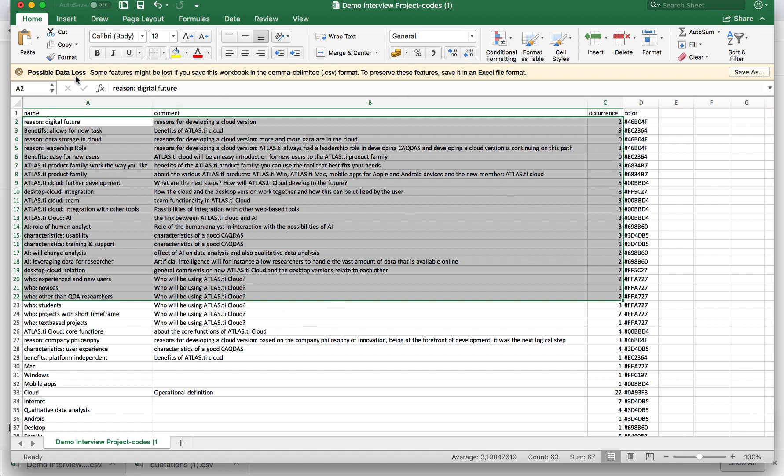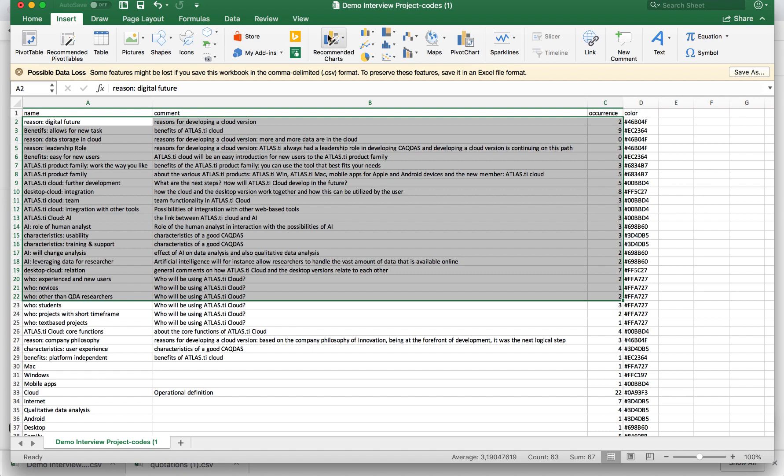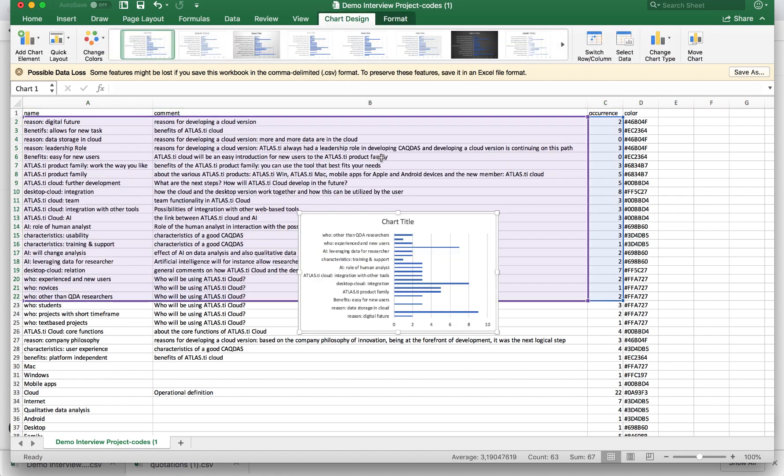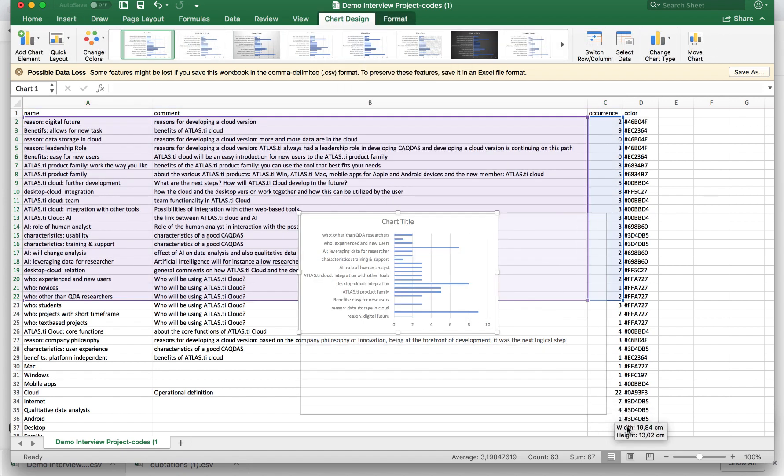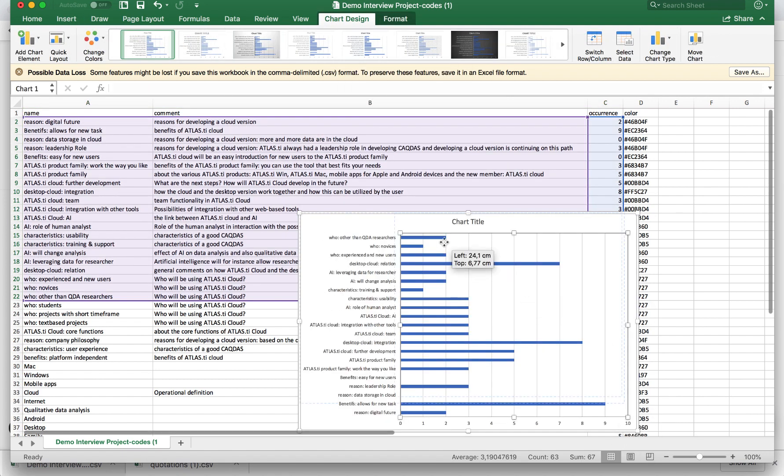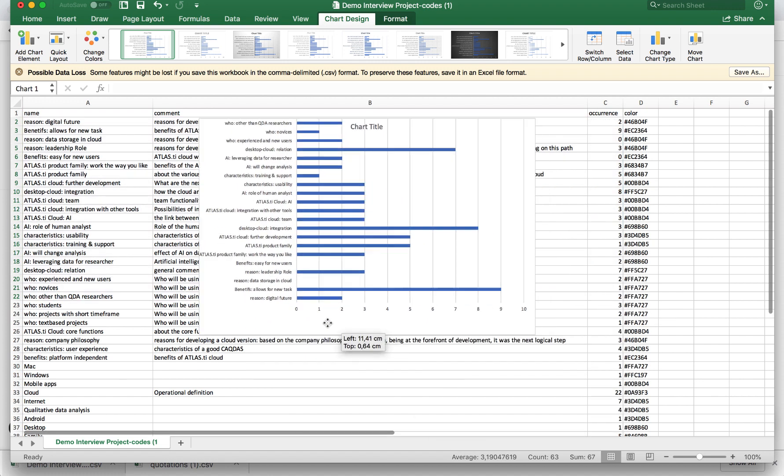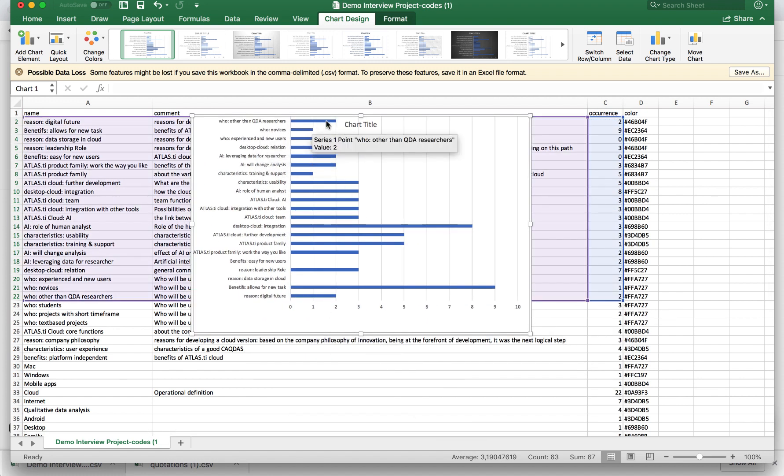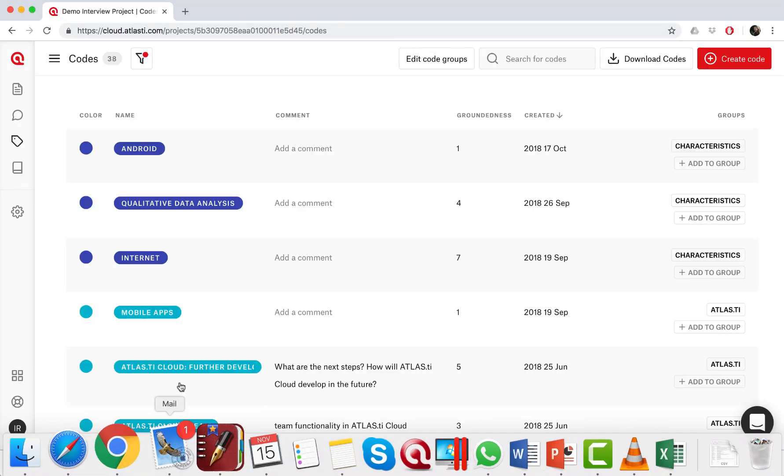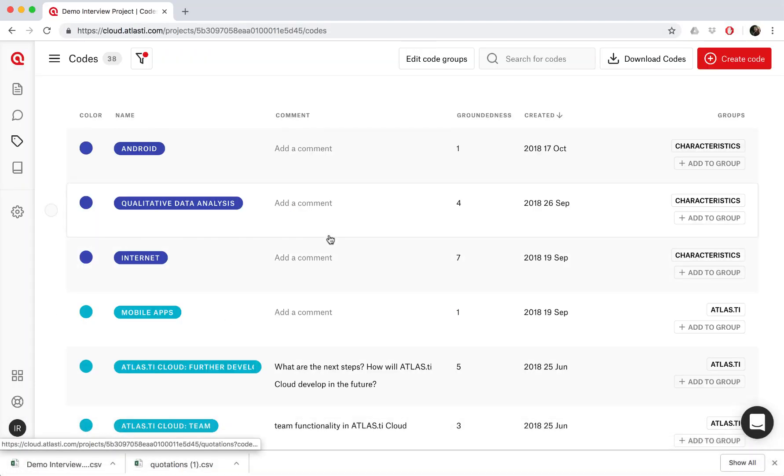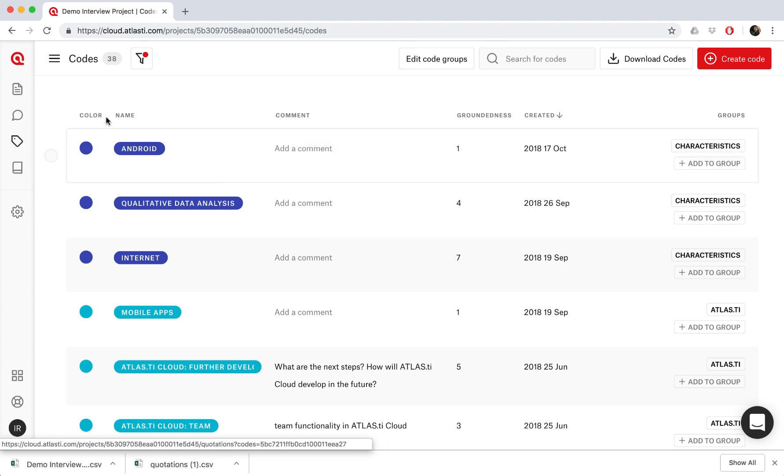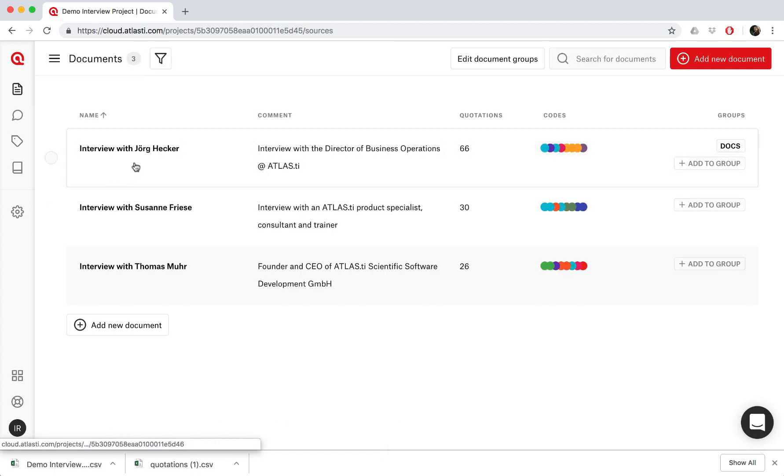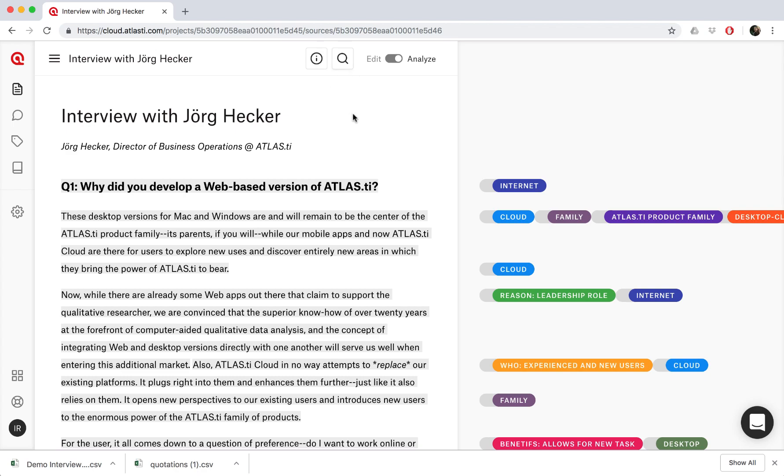Well we can easily create that in Excel, just by highlighting the data and selecting a chart. And now I have a nice chart showing all the frequencies of my codes, so that we can easily see that, and then we can include it in the final report or presentation. So those are some of the different ways that you can export the work that you've done in ATLAS.ti Cloud, and also how you can take advantage of ATLAS.ti Cloud's smart tools to automatically code your data.